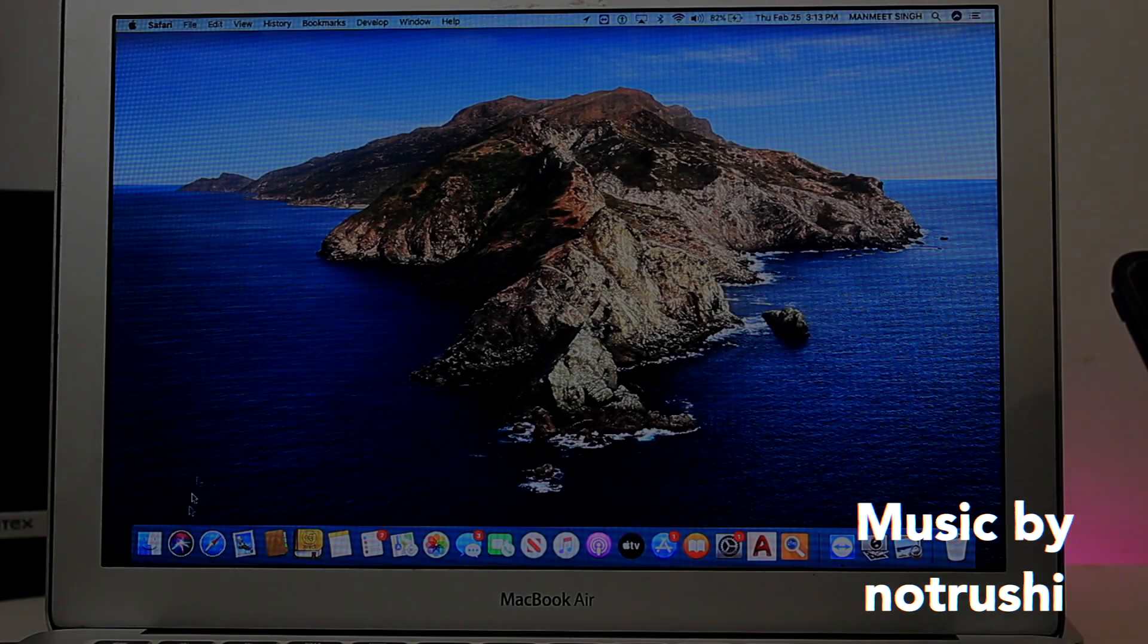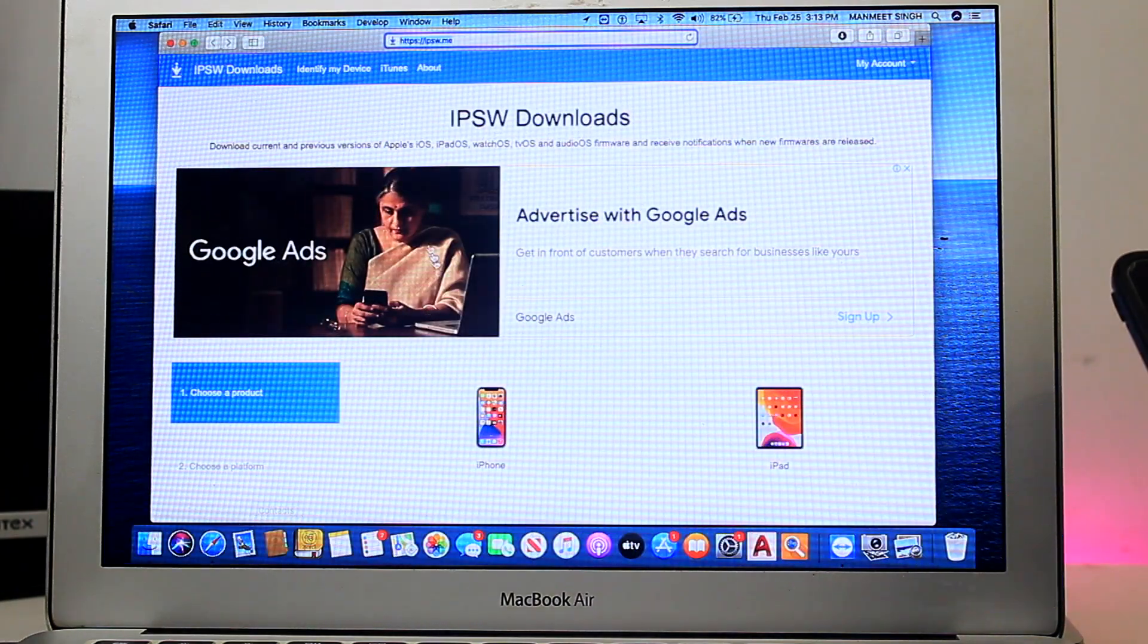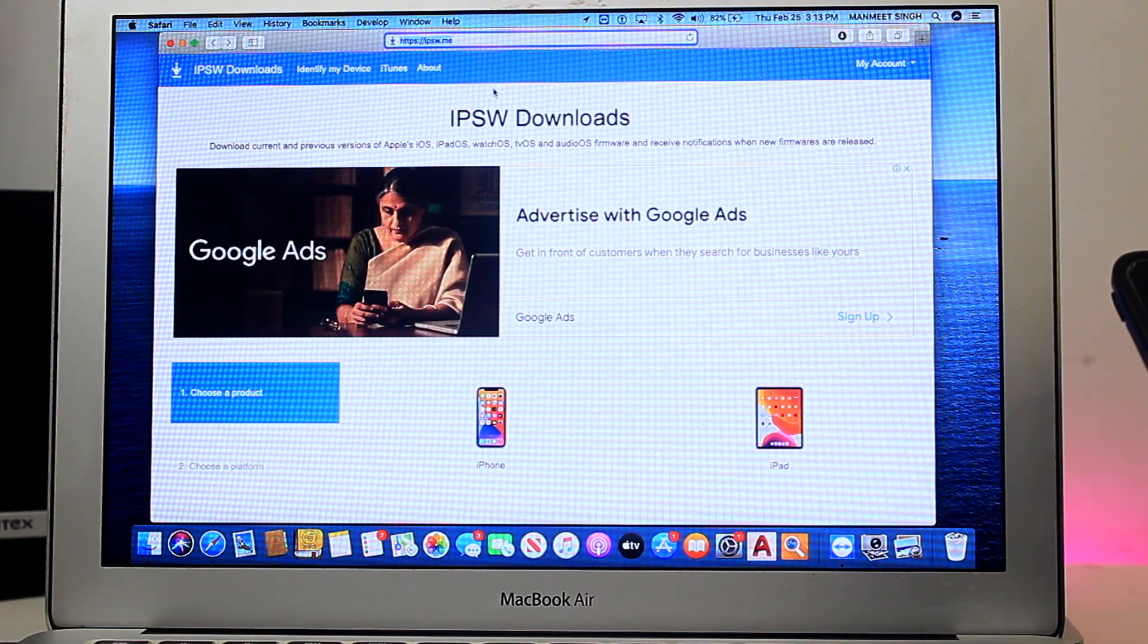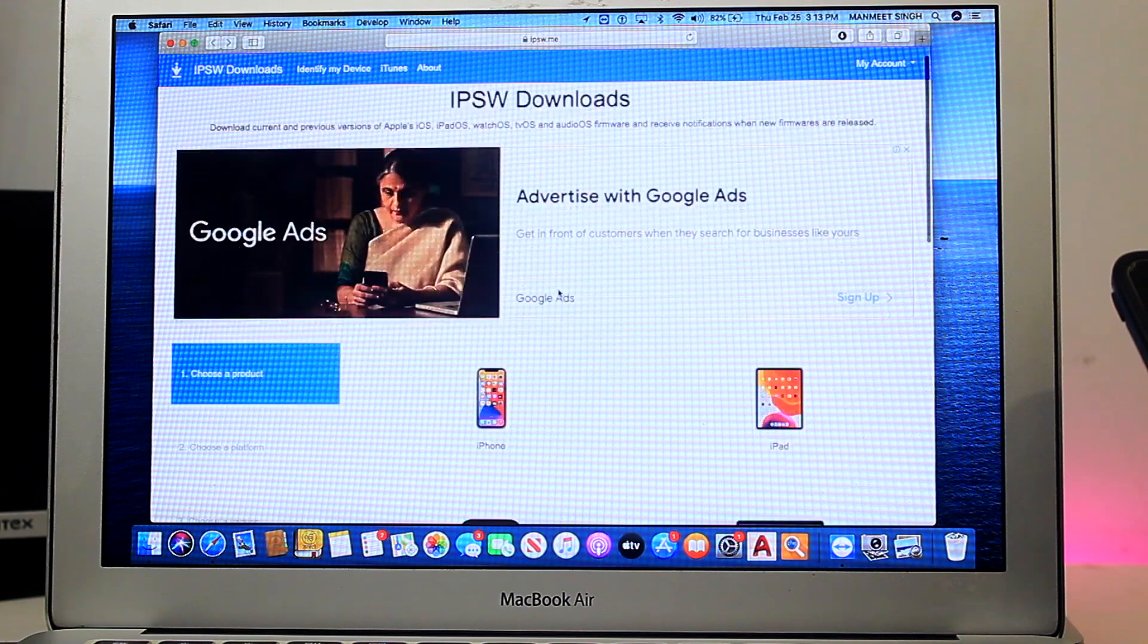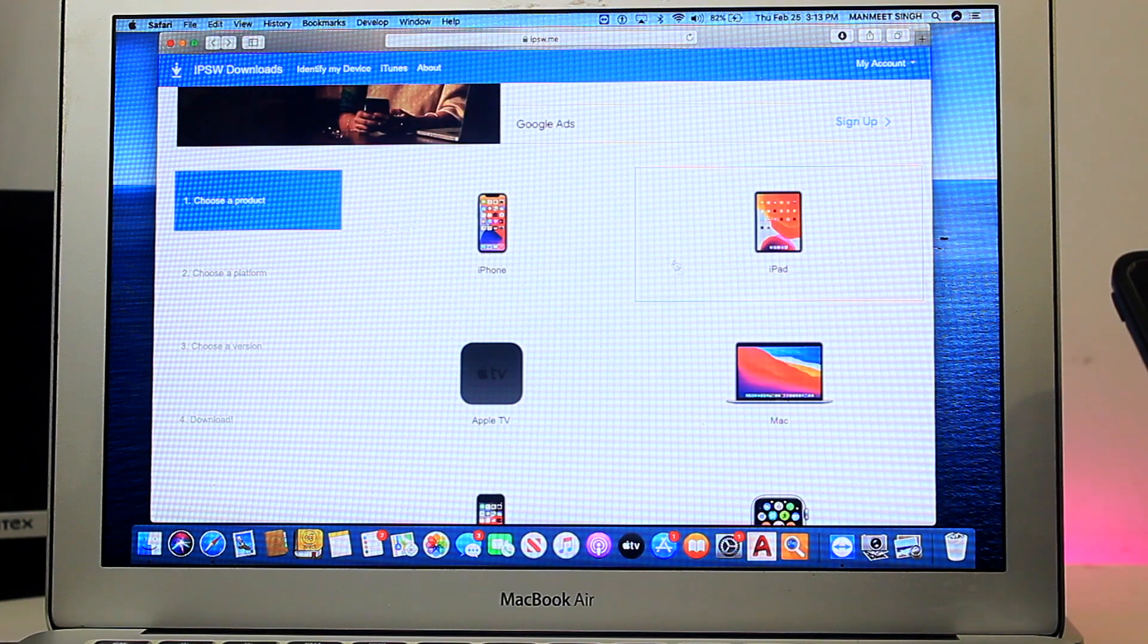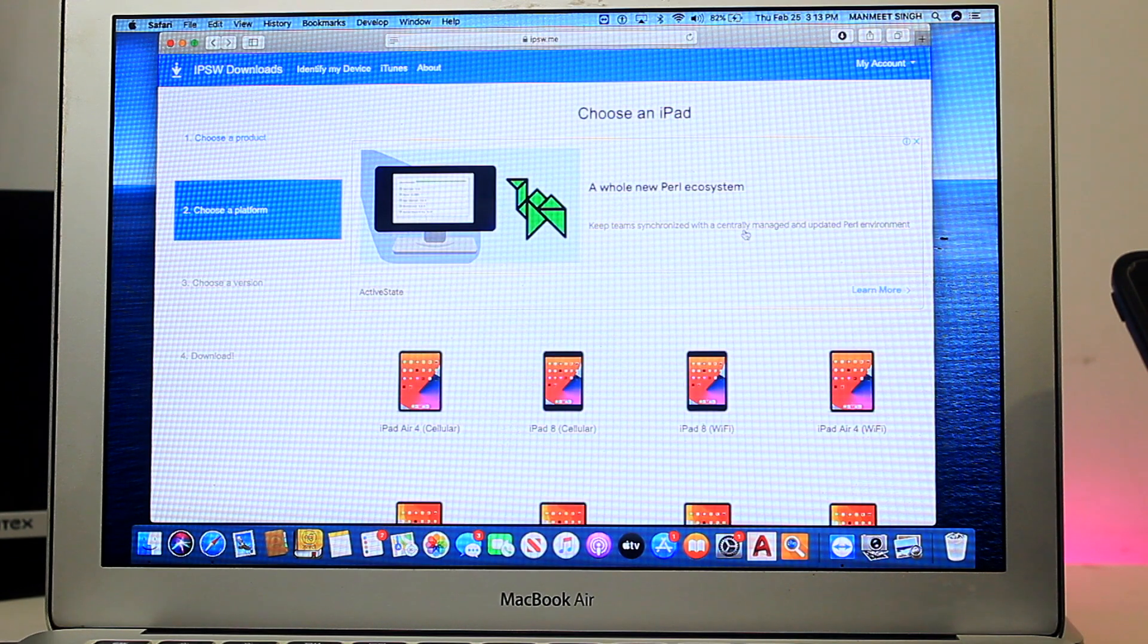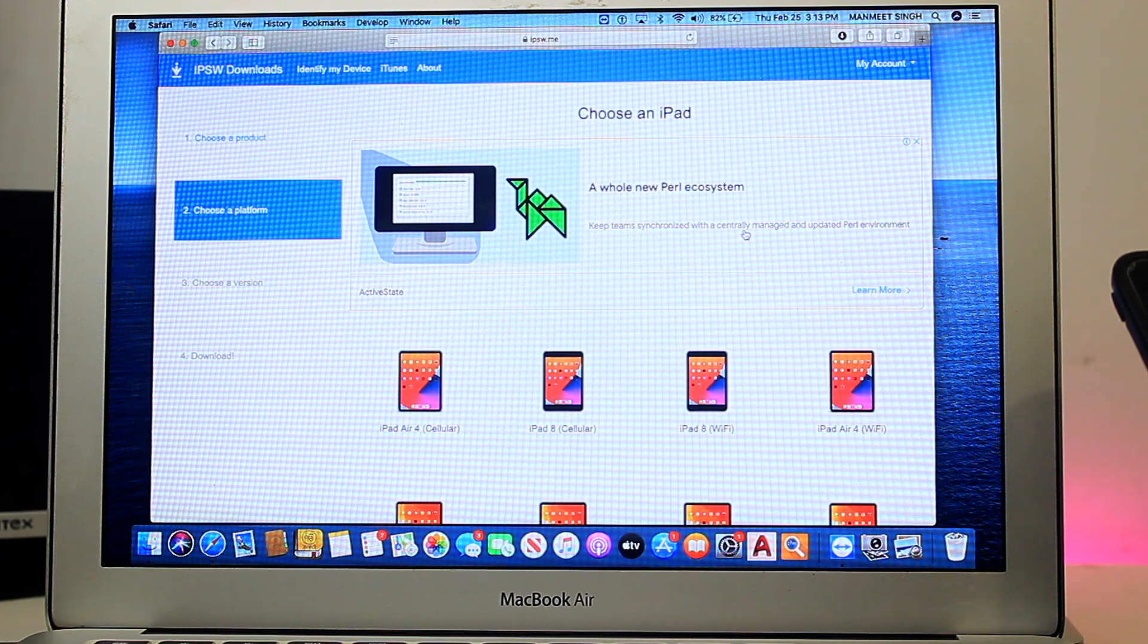The first step, you have to go to the links down in the description to ipsw.me. Once you're there, you have to select your product. As you can see, I'm using an iPad, so I'll go with the iPad. If you're using iPhone or iPod Touch, you can go to the iPhone section.